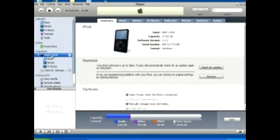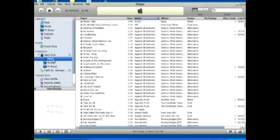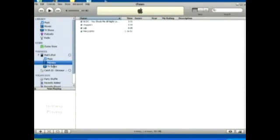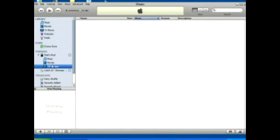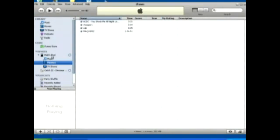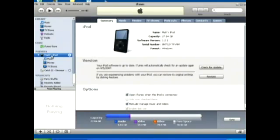And underneath you'll see music, movies, TV shows, and you can browse the different types of media that are on your iPod this way.